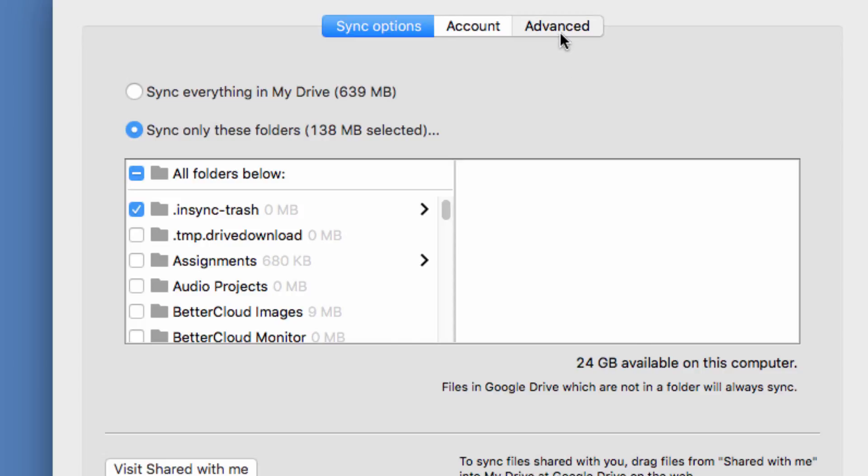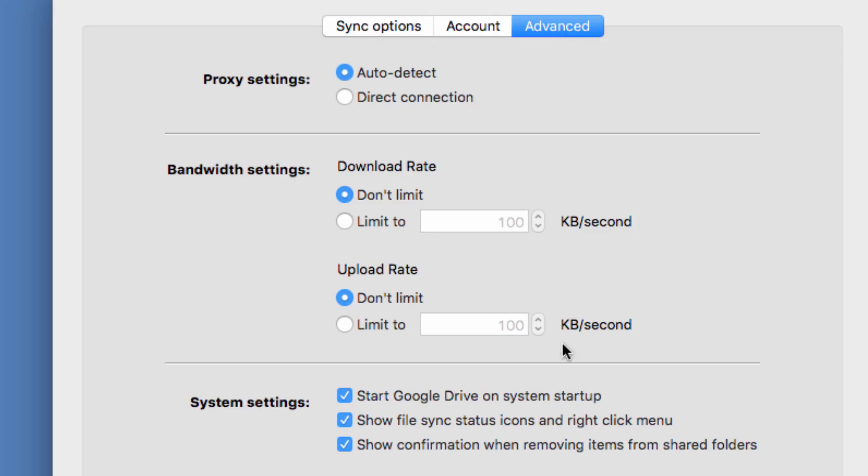Next, click over to the Advanced tab. Then you'll notice these three options down here. I suggest leaving them all checked, so that when you start your computer, Drive automatically starts.